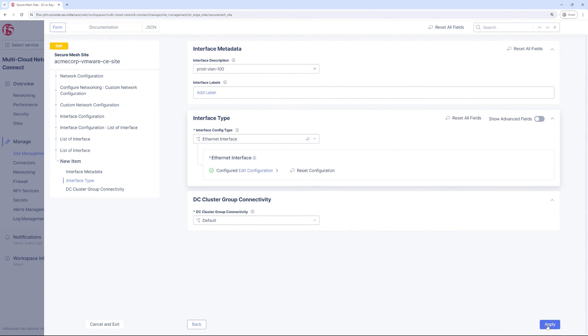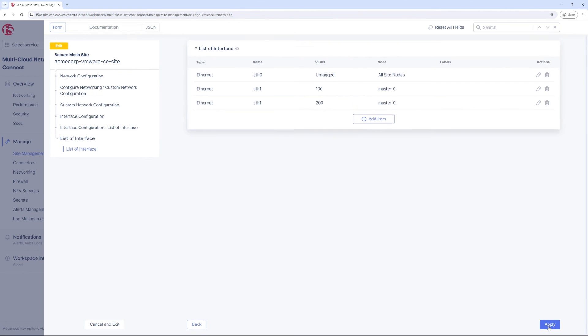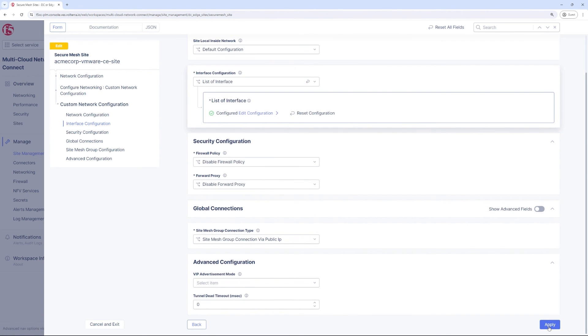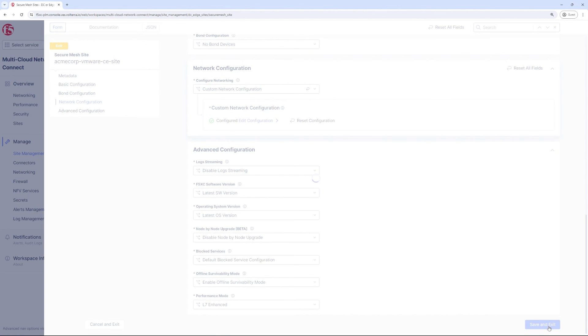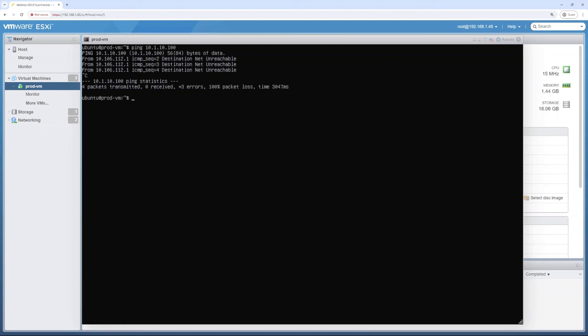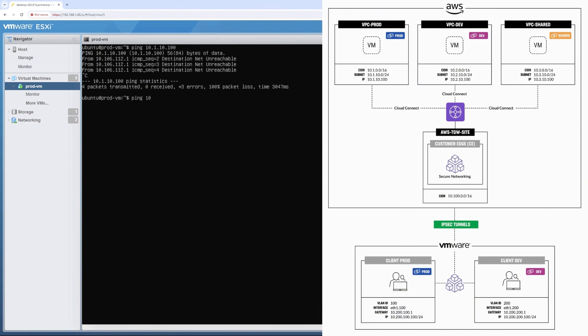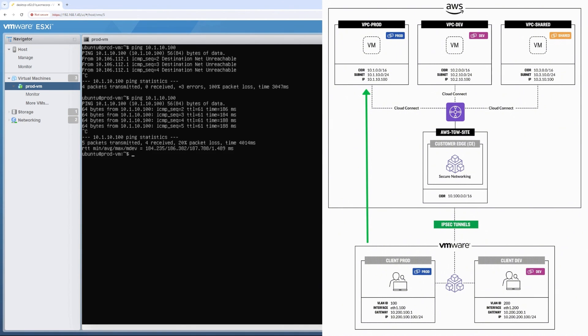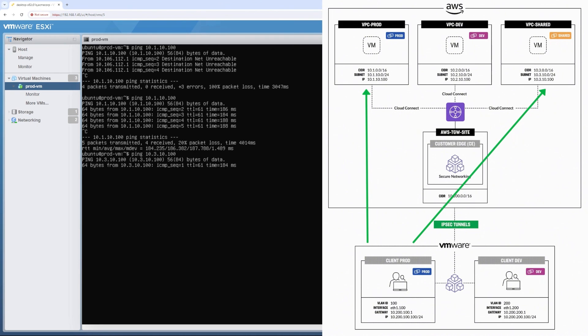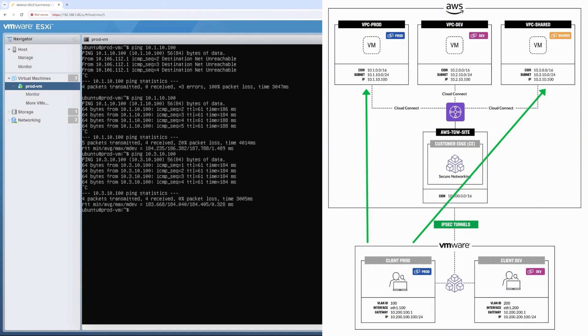We will skip showing how we did the same for the dev segment, but it's essentially the same steps with a different VLAN tag, 200 in this case. Now we can test communication again by running ping from the prod VM running within the on-prem environment to the VMs running in the AWS cloud in the prod and shared VPCs. Both of these pings are successful and we have managed to extend the segments prod and dev to the on-prem environment. It is important to understand that the ping from on-prem to shared services works because of the segment connector between prod and shared services.